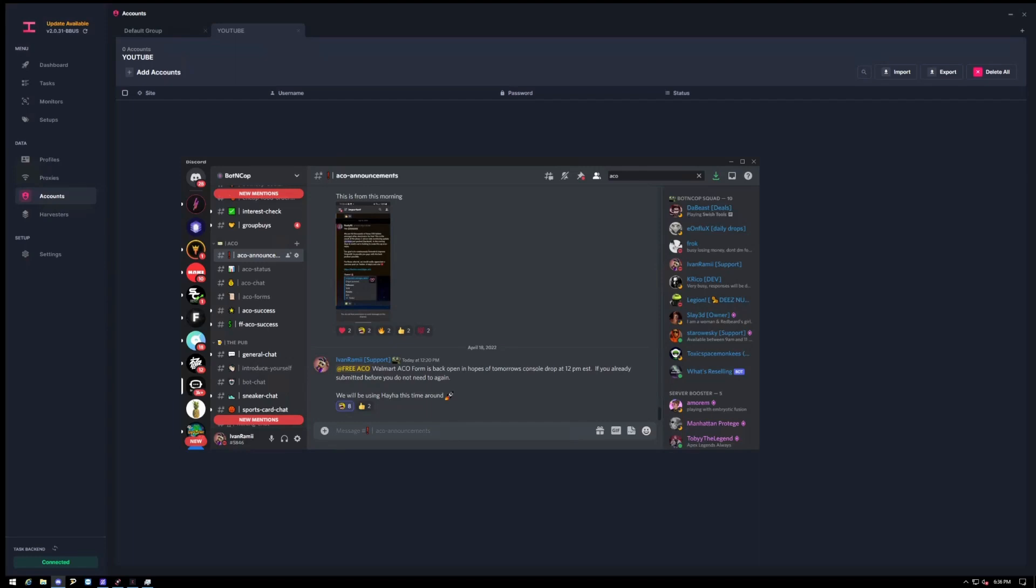So if you haven't joined Bot & Cop already, I'll leave a link down below for a free three-day trial. We are offering free ACO for sites such as Walmart, Amazon, and Best Buy. Just follow the instructions and fill out the form.